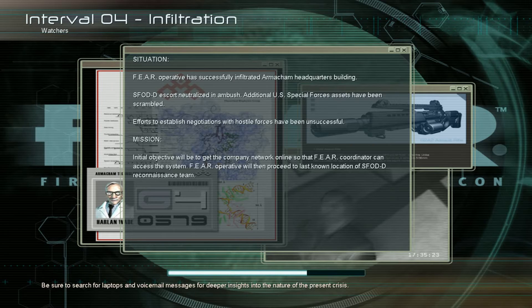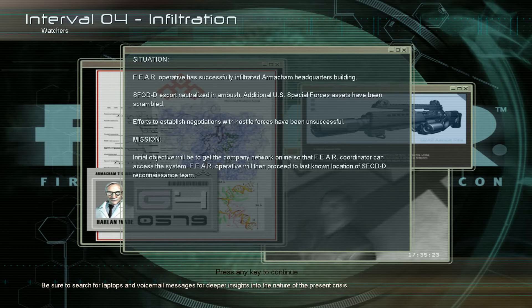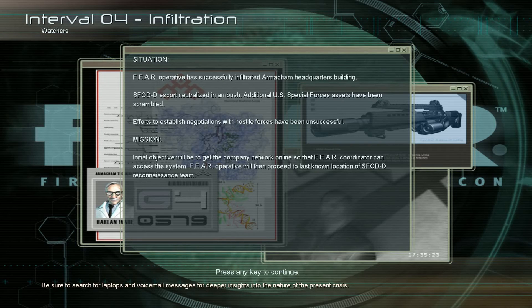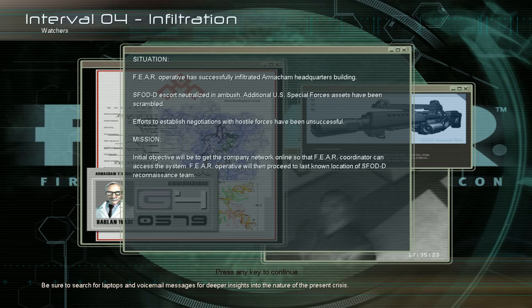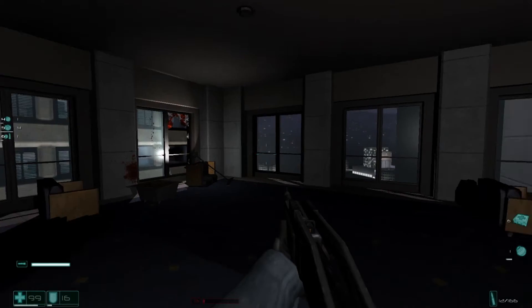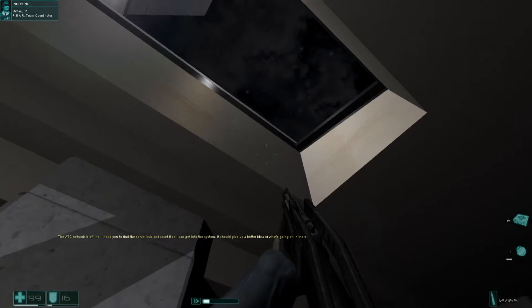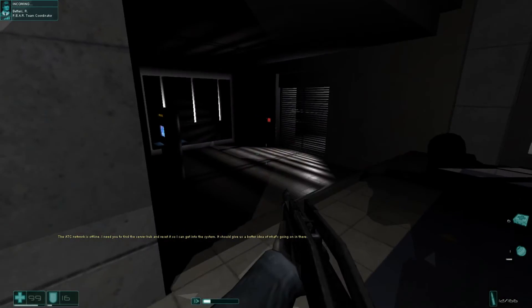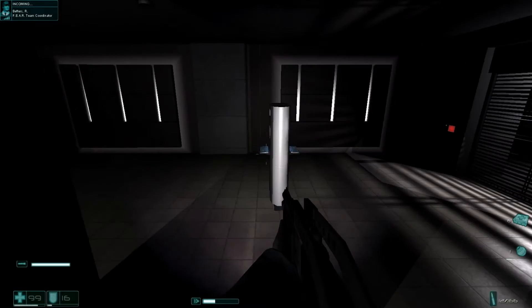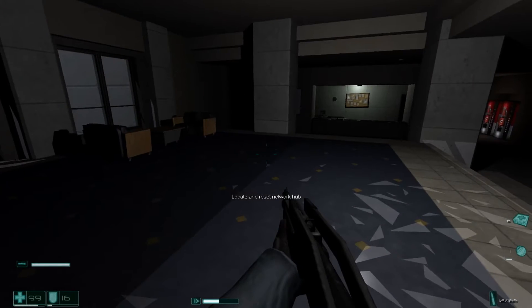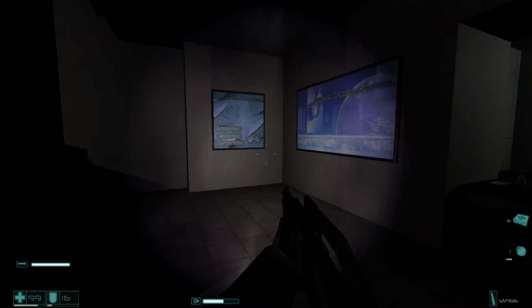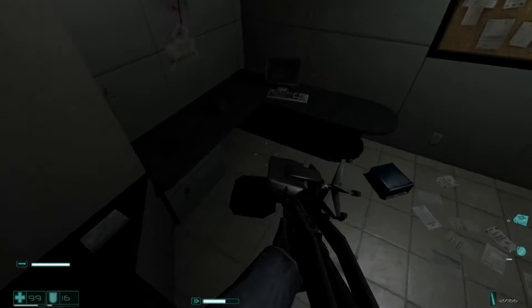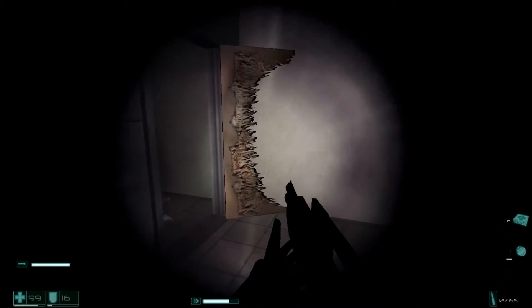Fear and upward is a successfully infiltrated Armacam headquarters building. President Hiki, continue. S-F-O-D-D, Escort Neutralized and Ambush. Additional U.S. Special Forces assets have been scrambled. Efforts to establish negotiations of hostile forces have been unsuccessful. Mission. Initial objective will be to get the company network online so that fear coordinator can access the system. Fear operator will then proceed at last known location. S-F-O-D-D, Reconnaissance Team. Holy shit. I have no idea what I just read. I need you to find the server hub and reset it so I can get into the system. Alright. You should give us a better idea of what's going on in there. Alright. Something about some computer that I have to find. Locate and reset network hub. So I should look like a giant server, I'm guessing? A network hub? You gotta be kidding me.